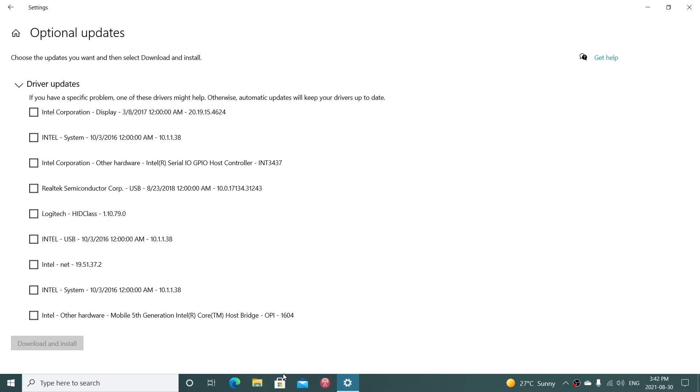Another one is, for example, Mobile 5th Generation Intel Core Host Bridge. Once again, this is very specific to the i5 5th generation that exists here. It could be Intel USB. If you have USB port problems, for example, then you could apply the Intel USB update.